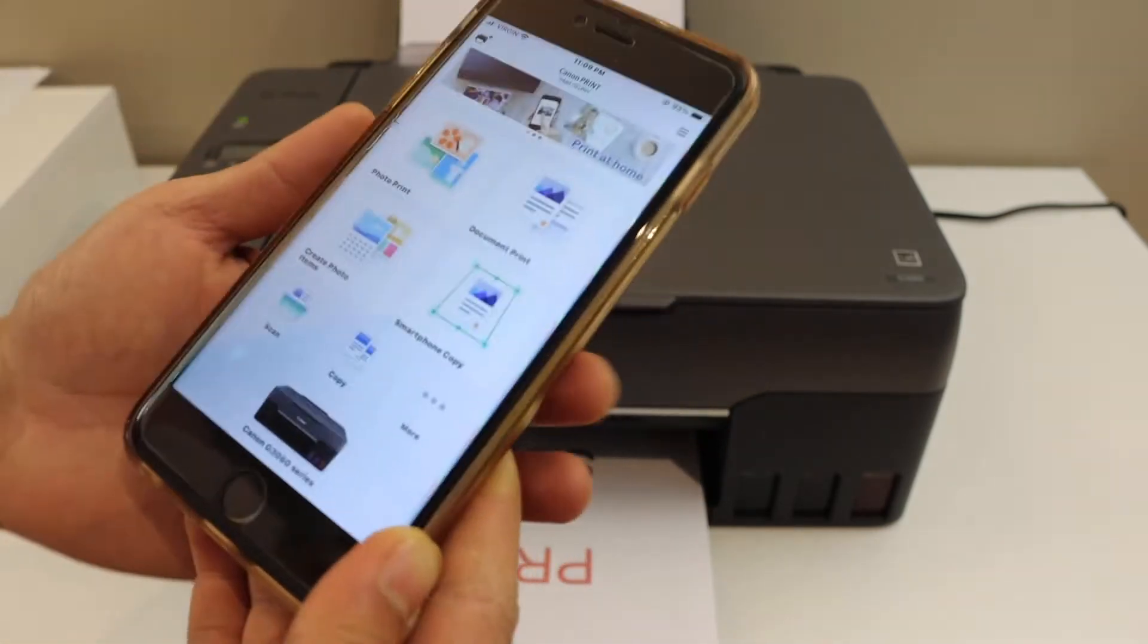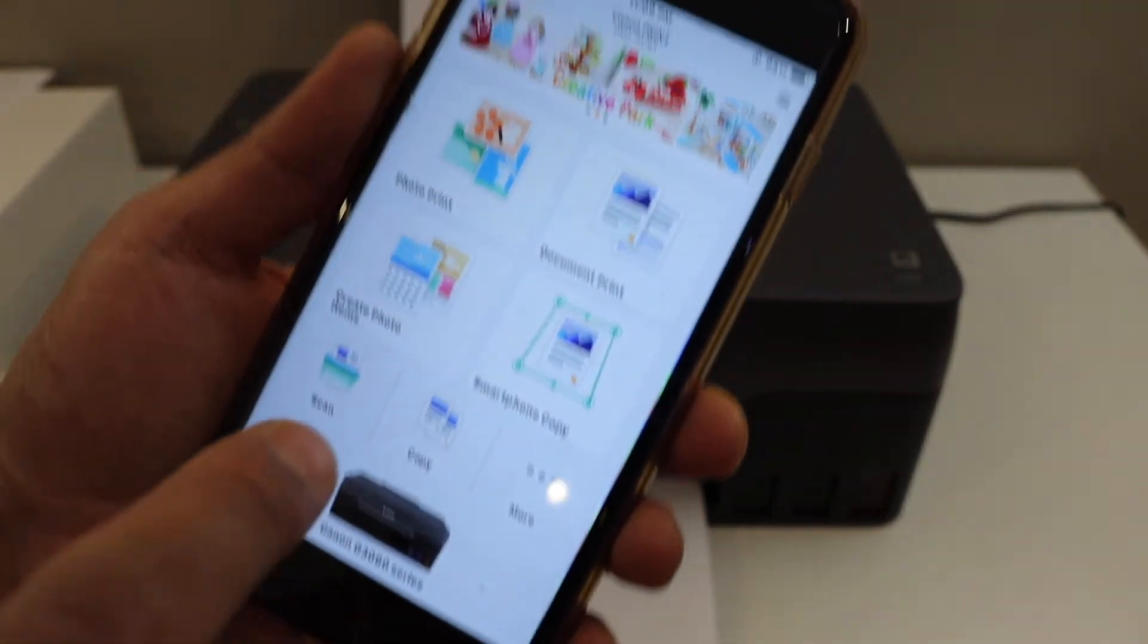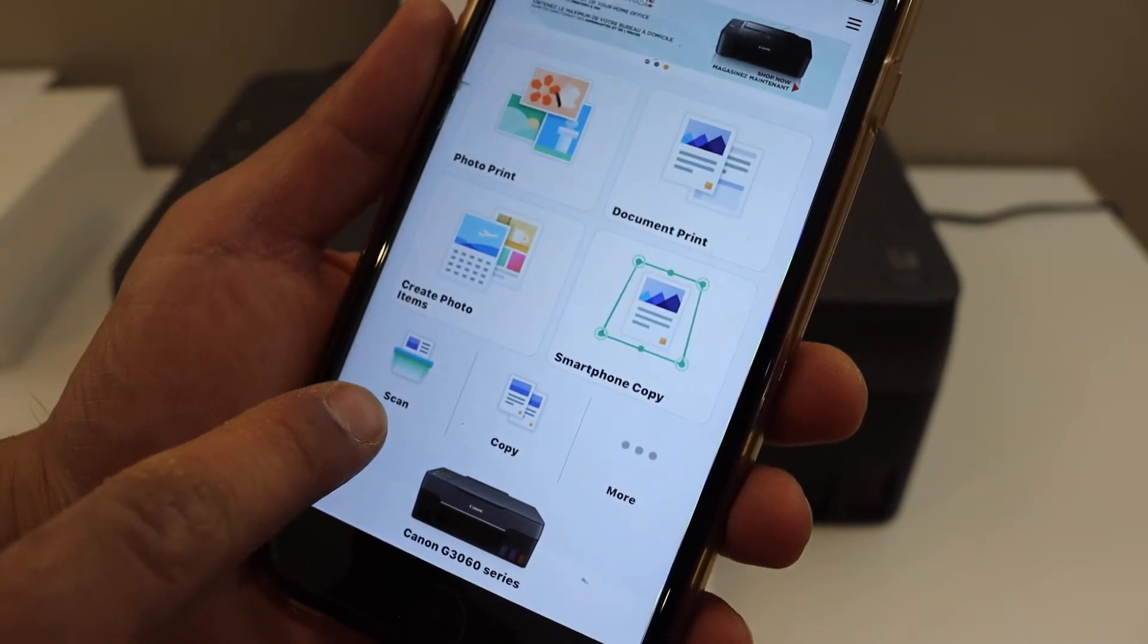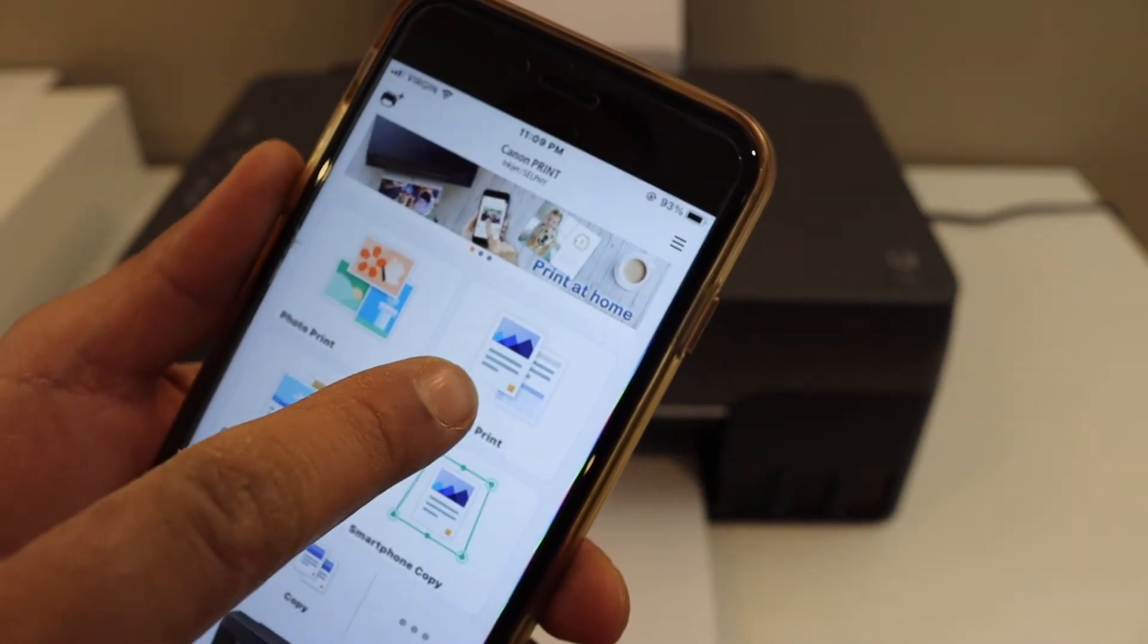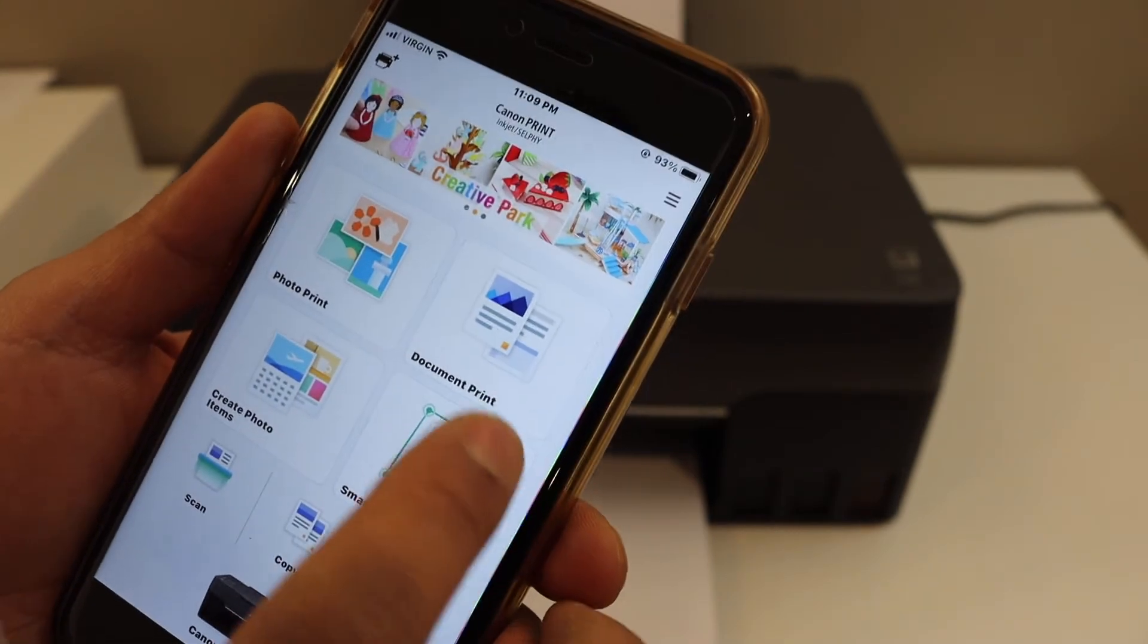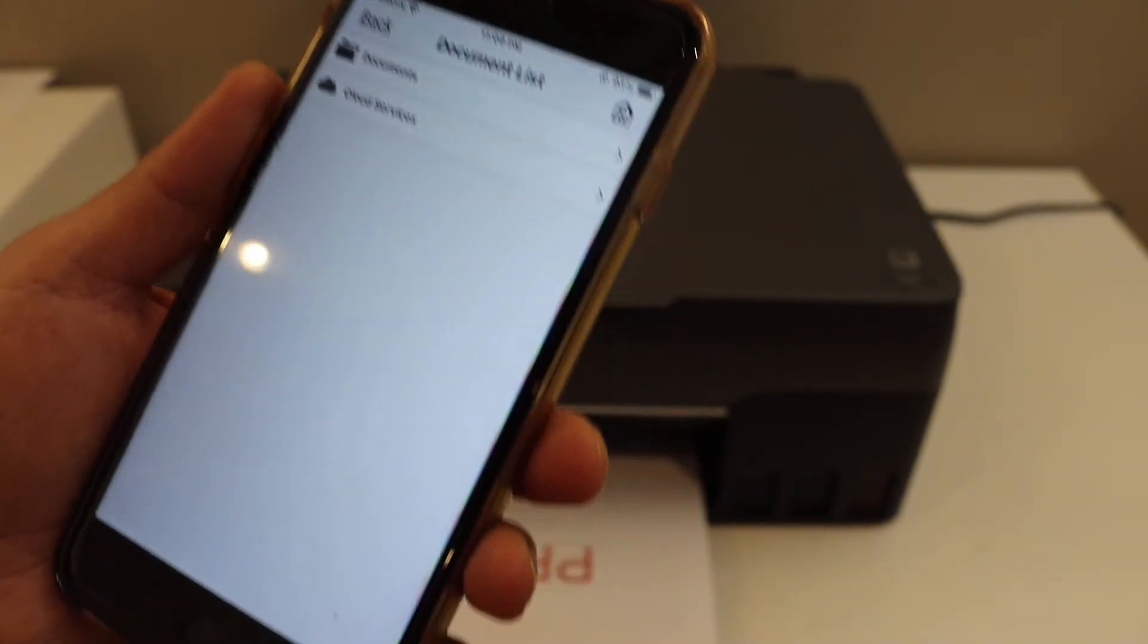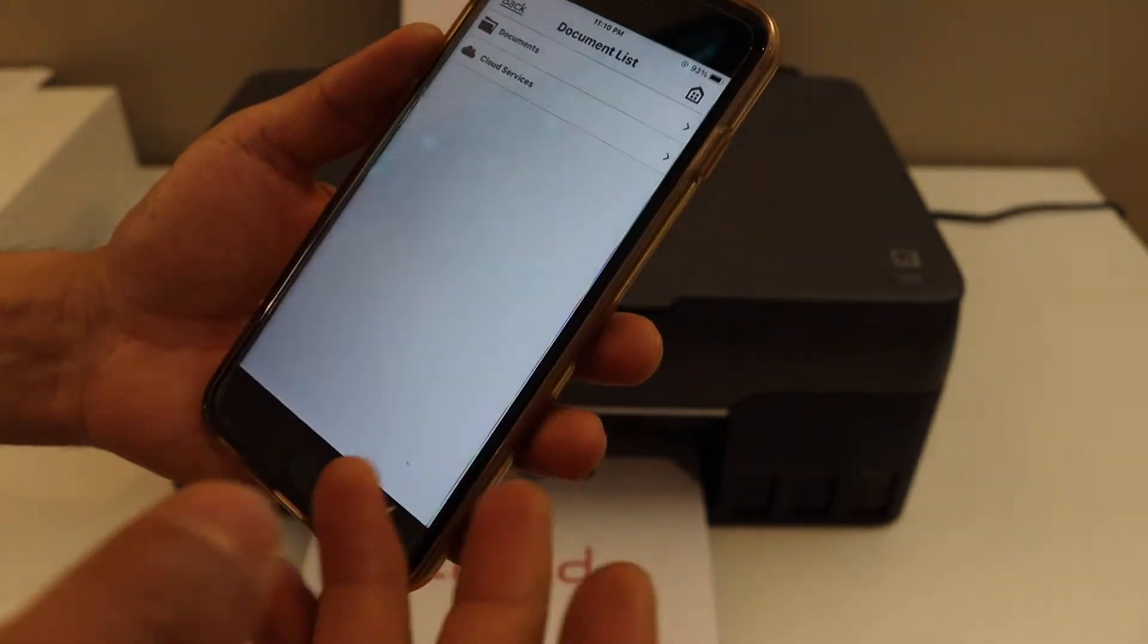Once your printer is connected, you have to open the app which is the Canon Print app. You will see it has an option for scanning. You can also select any document to print. To print a document, simply select any document you have in the app, or you can select your email or your photos.